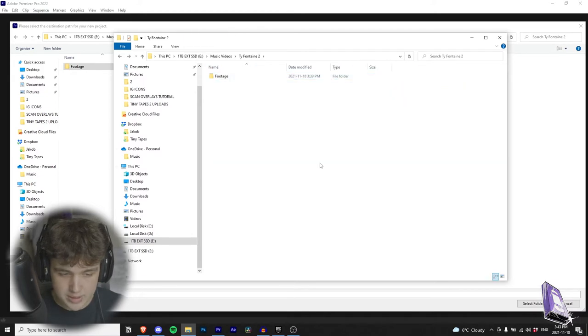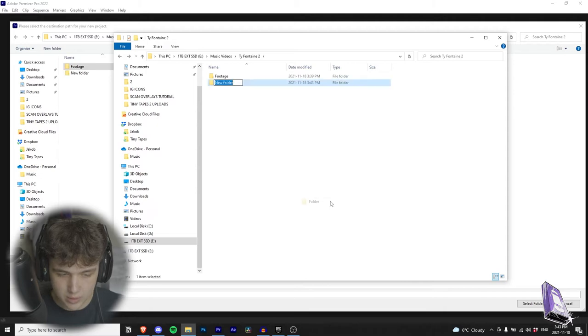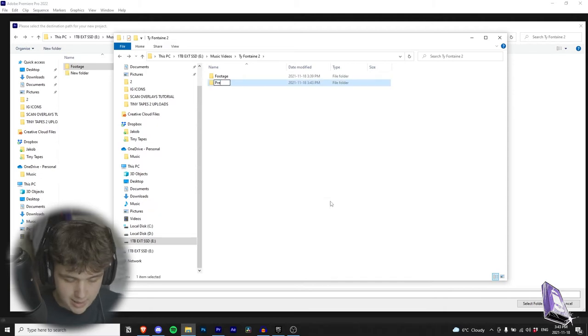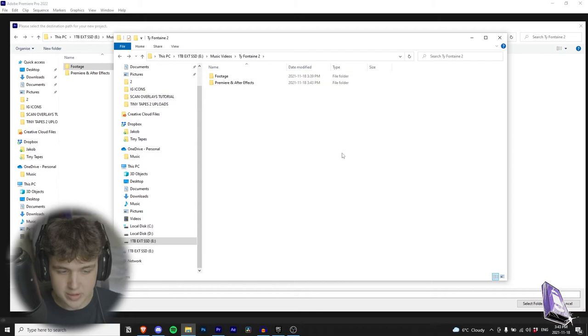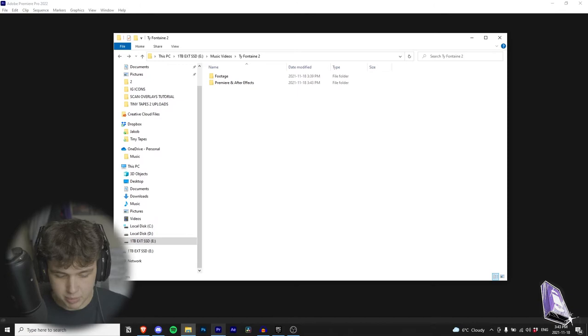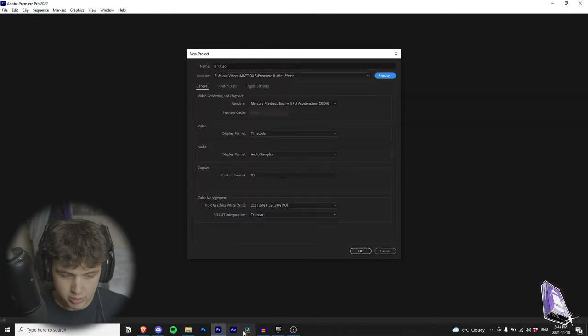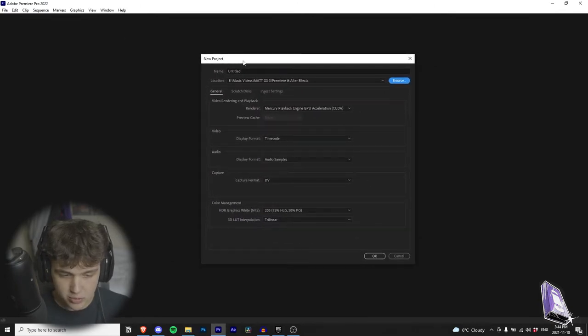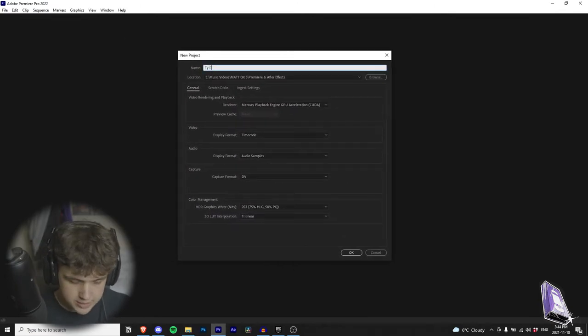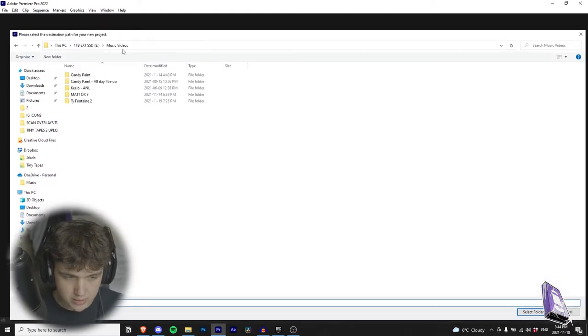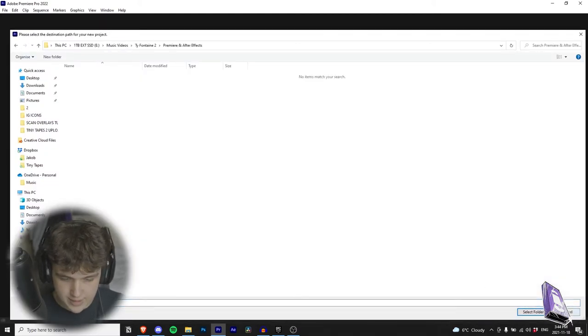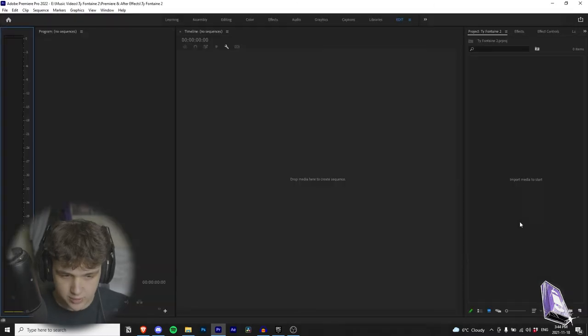What I'm going to do since we're about to open Premiere: I'm going to right click, hit new folder, and name this folder Premiere and After Effects. So what I like to do is put my Premiere project file and my After Effects project file into this one folder. So let's jump into Premiere now. We're going to open up Premiere here and I already clicked to create a new project. We're going to name this project Typhontaine 2 and save it under Typhontaine 2, Premiere and After Effects, then hit select folder.